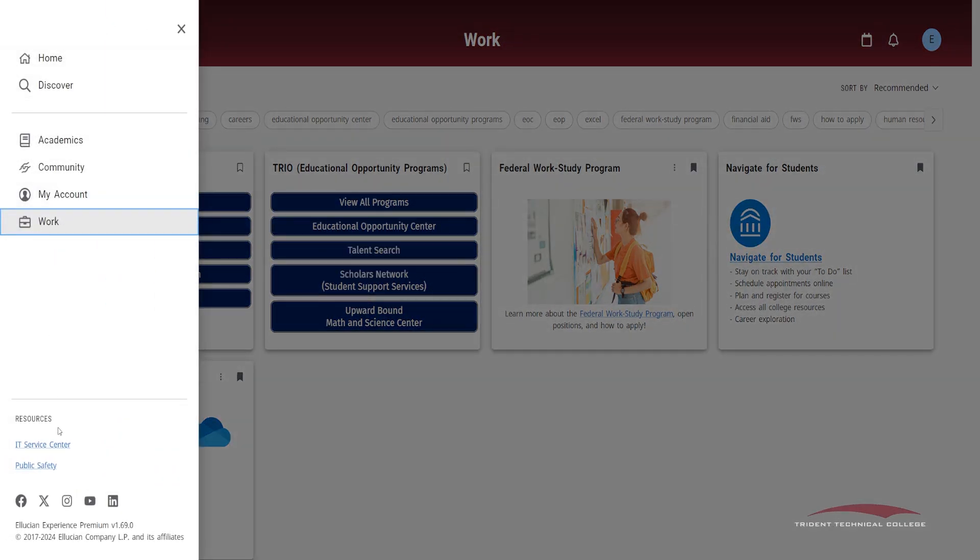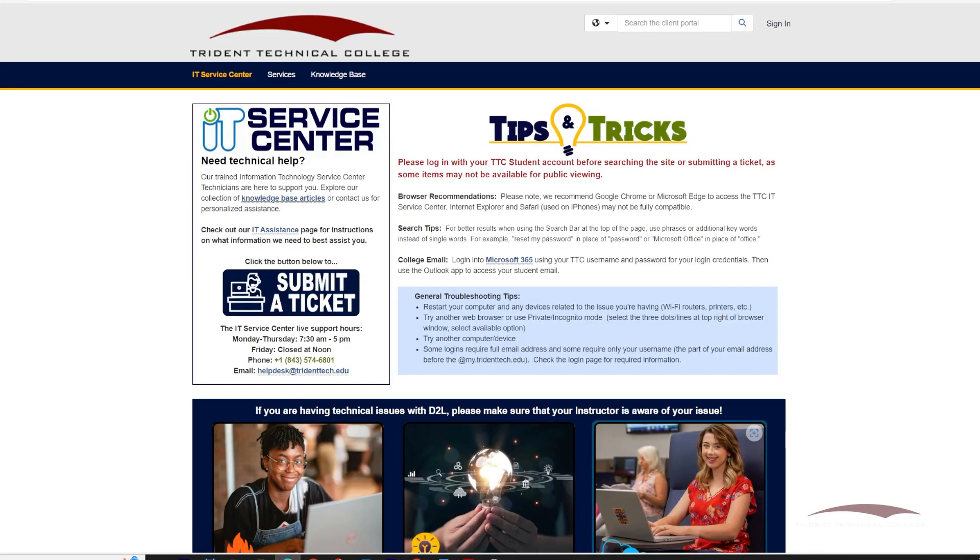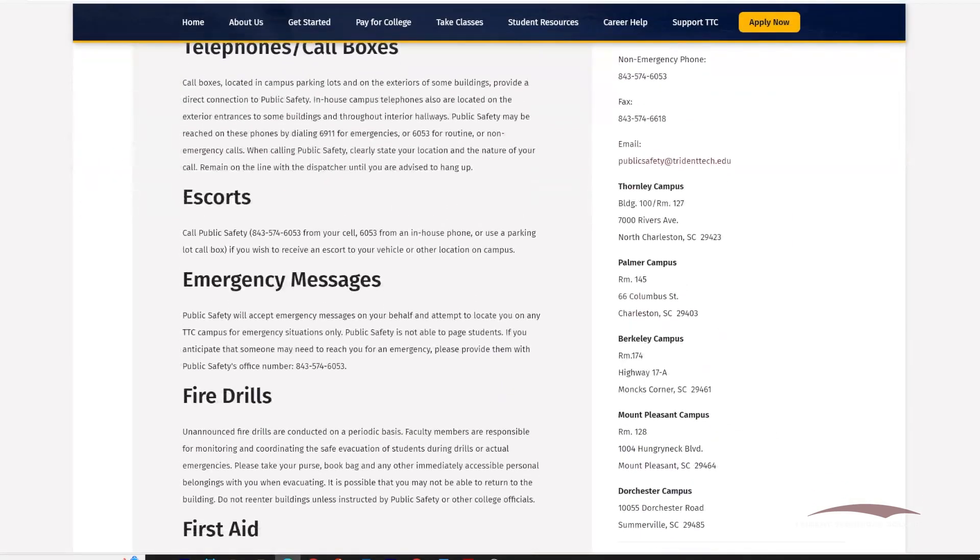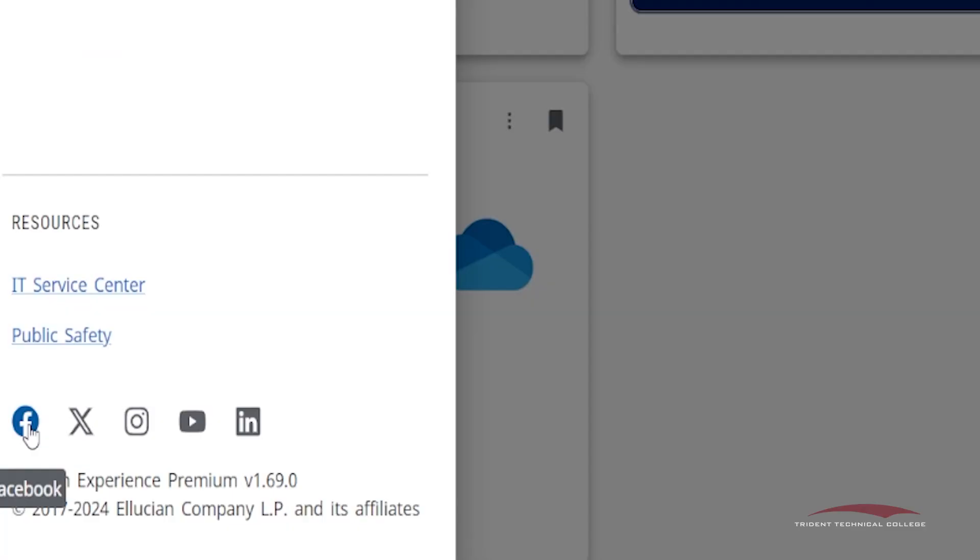On the menu under Resources, you'll find links to the IT Service Center and Public Safety Department page. Both links are helpful for your time at the college for IT help and public safety resources.